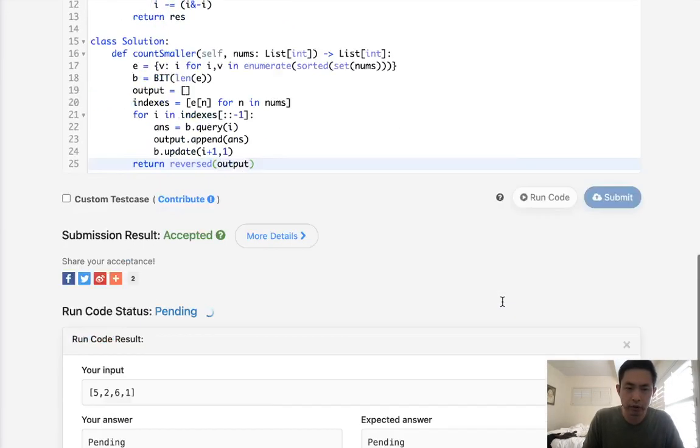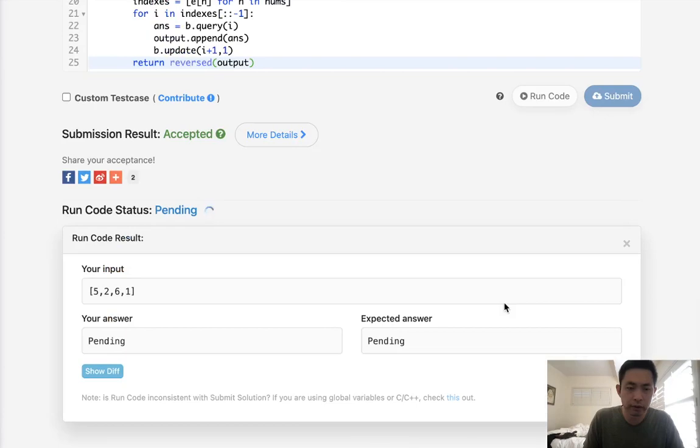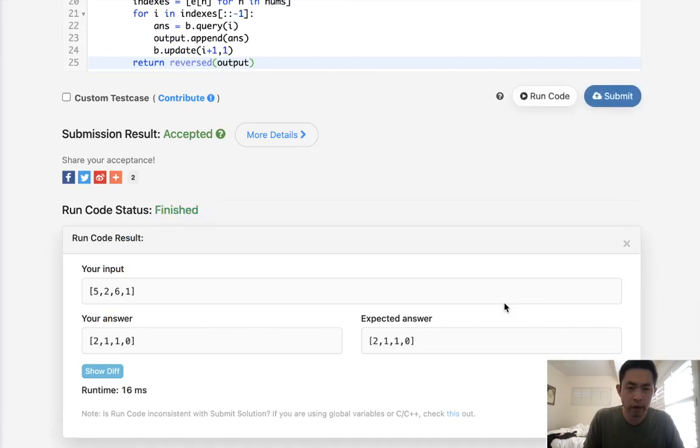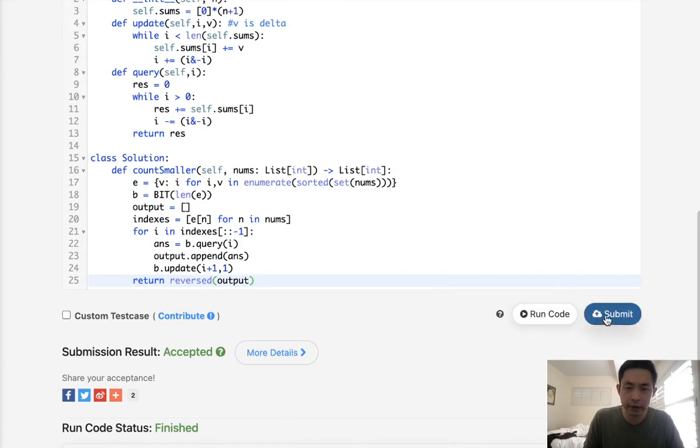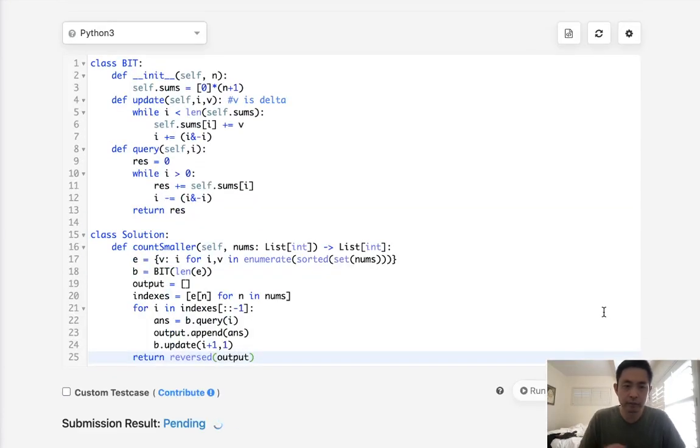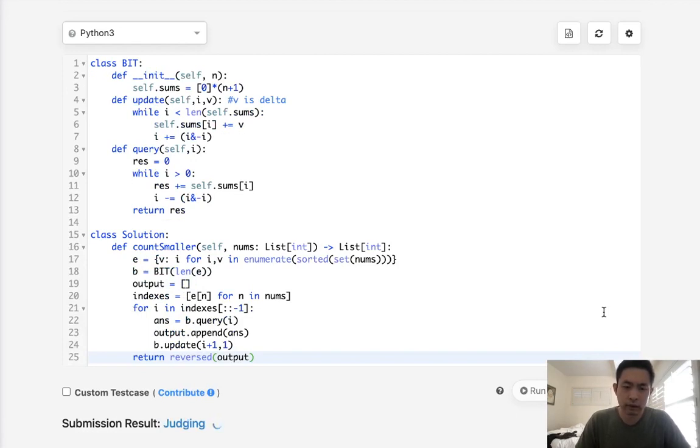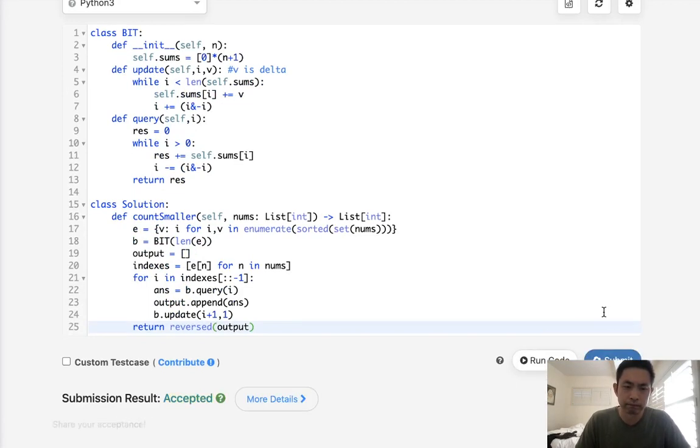Okay, that looks like it's working, so let's submit it. Hmm, oh, there we go, accepted.